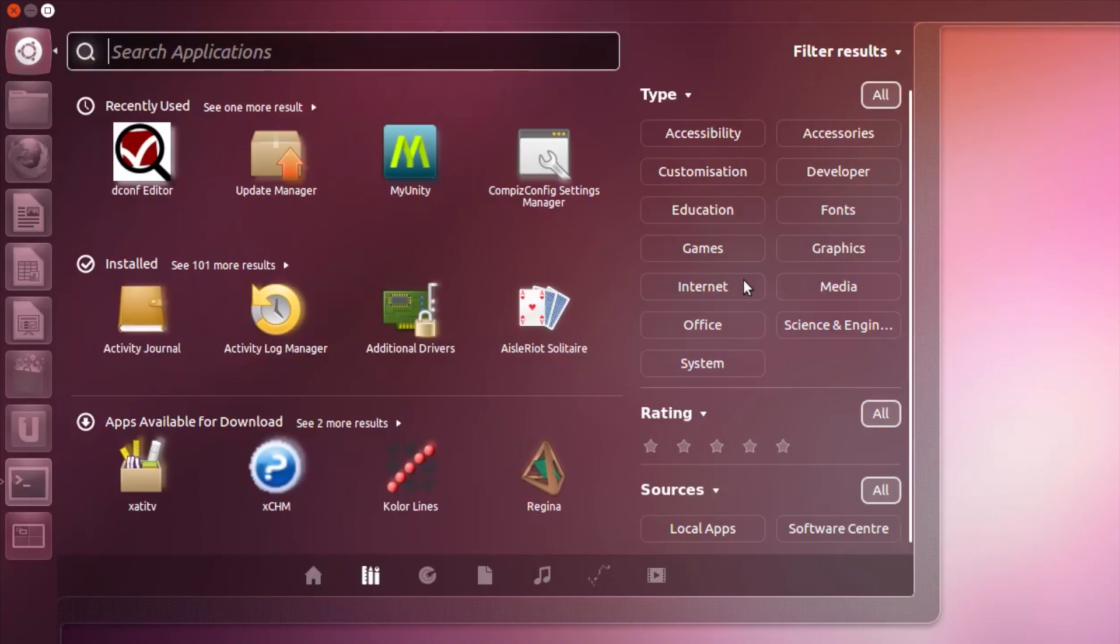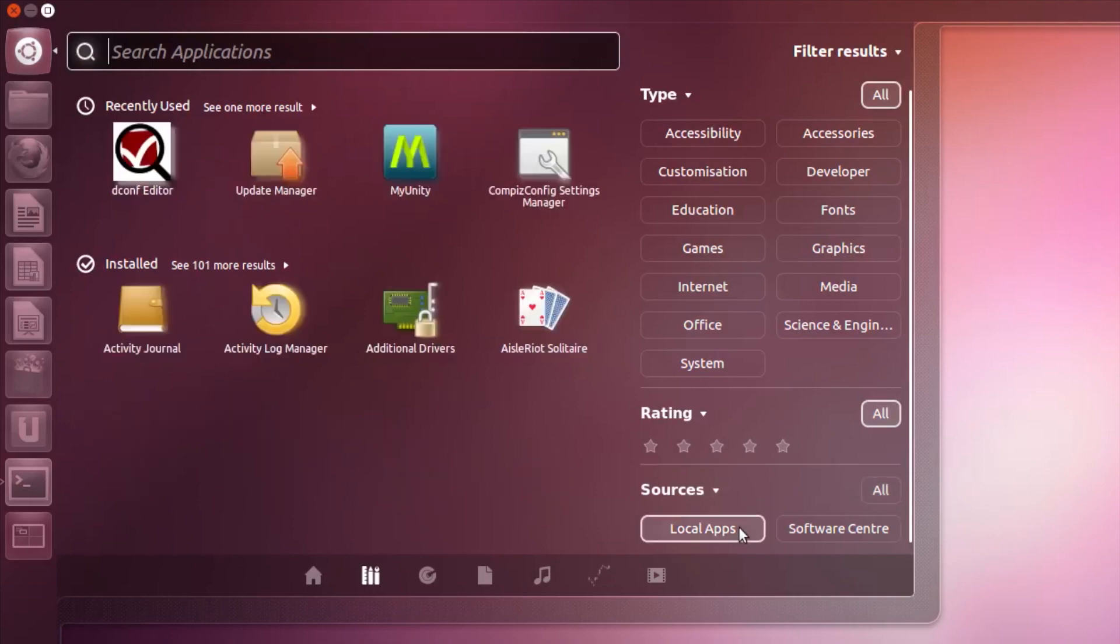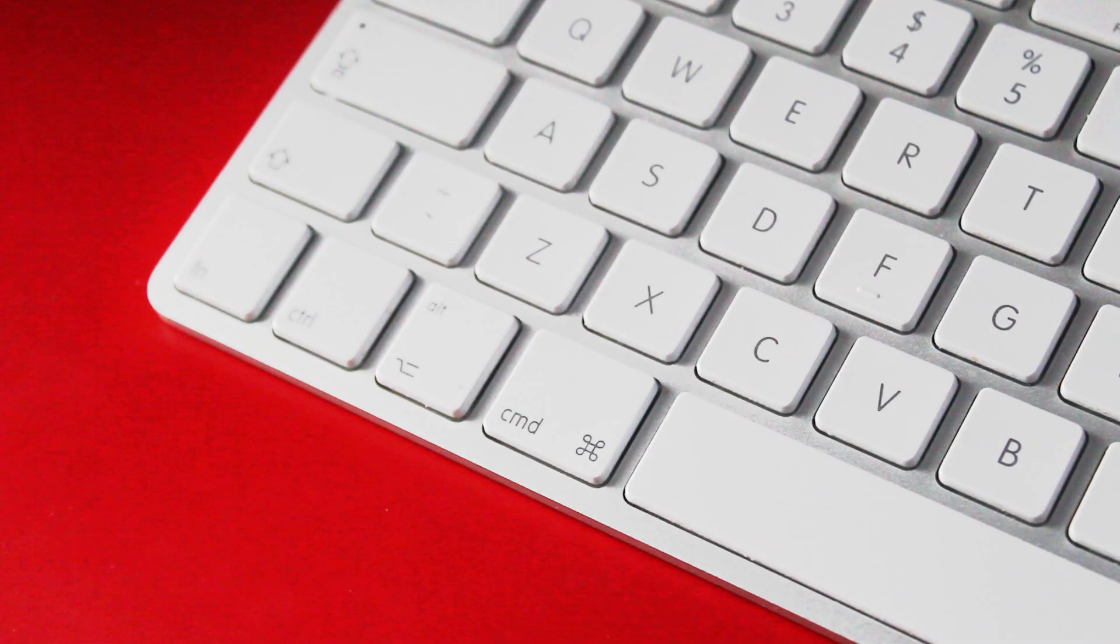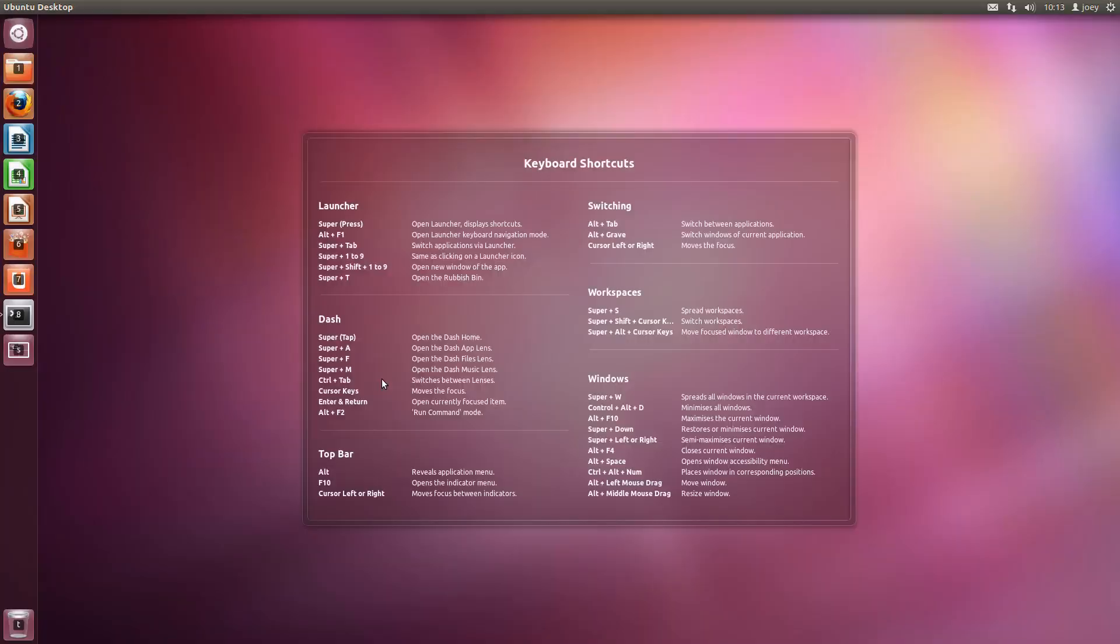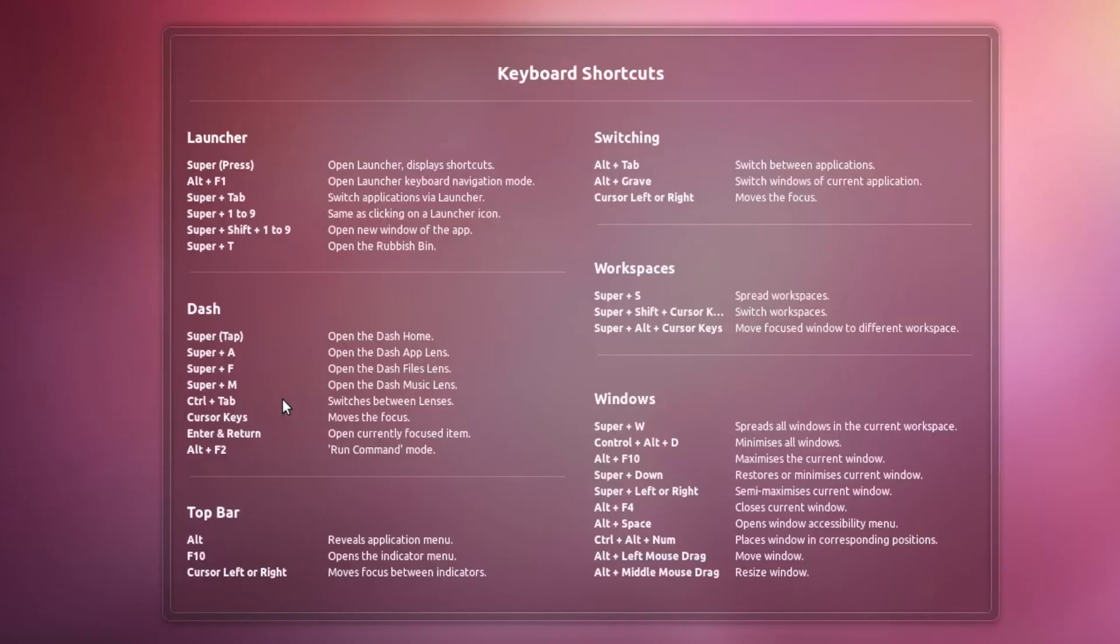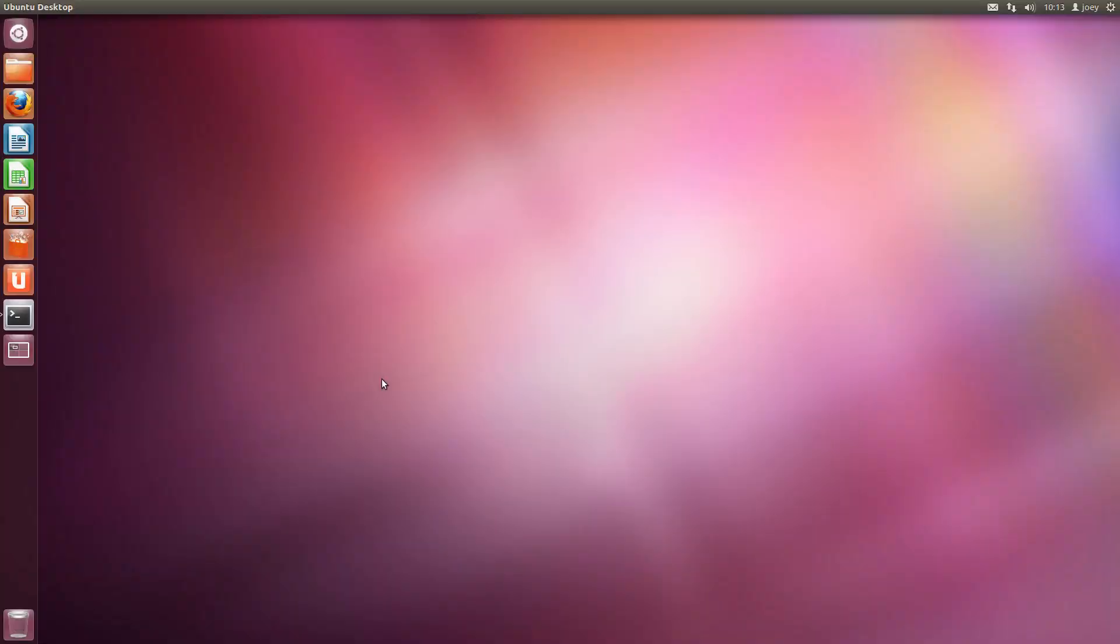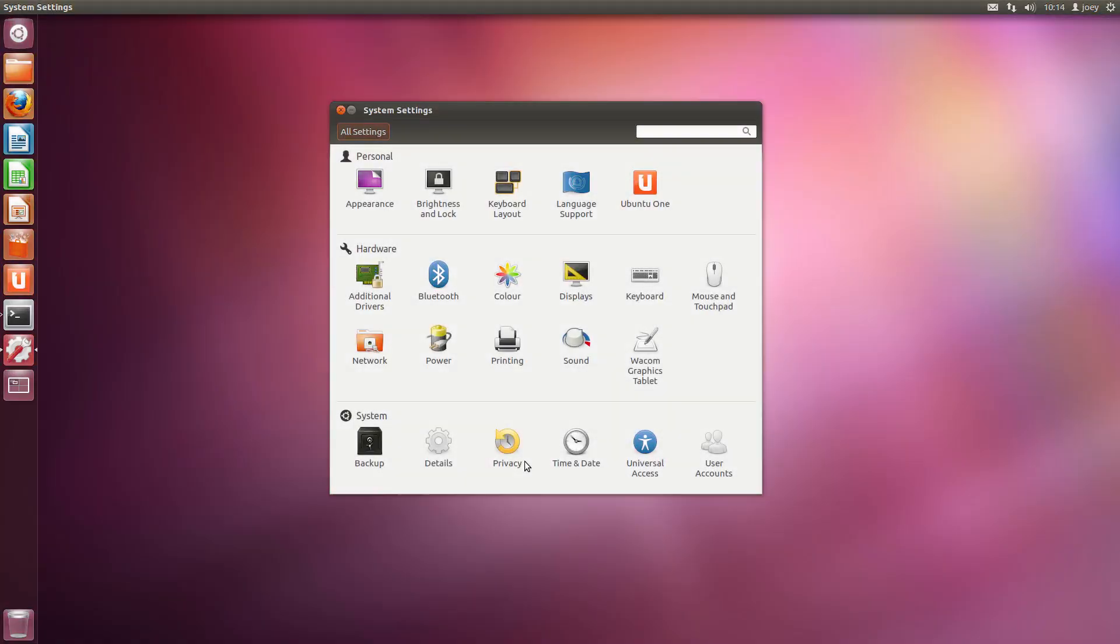The application lens lets you switch off apps available for download. Holding down the super key reveals a handy Unity shortcut overlay. The data in this changes depending on how you've configured your own custom shortcuts.